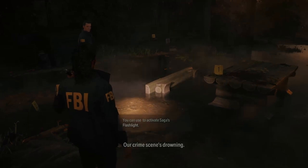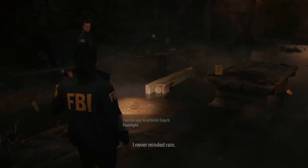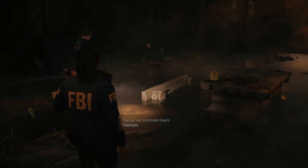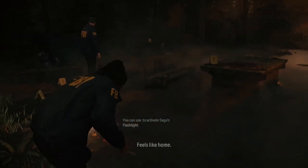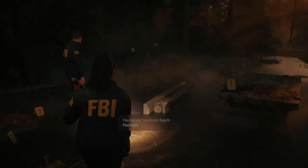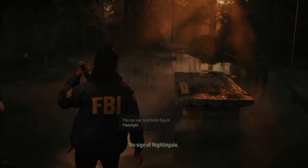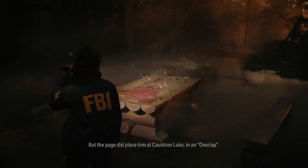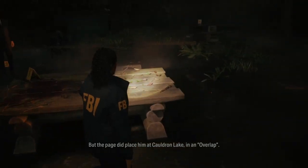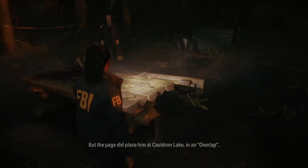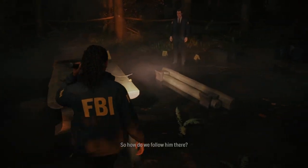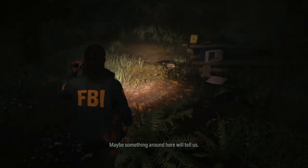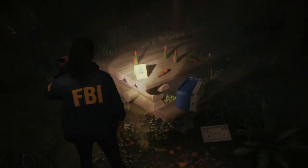Our crime scene's drowning. I never minded rain — feels like home. No sign of Nightingale, but the page did place him at Cauldron Lake, in an overlap. So how do we follow him there? Maybe something around here will tell us.